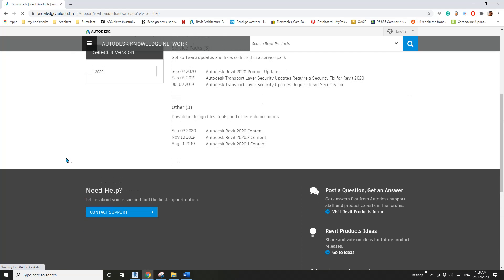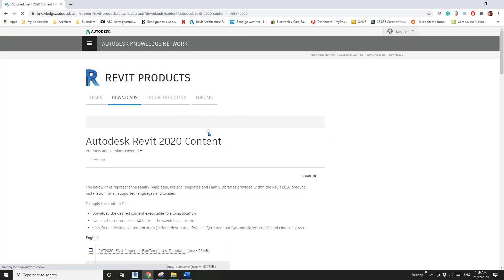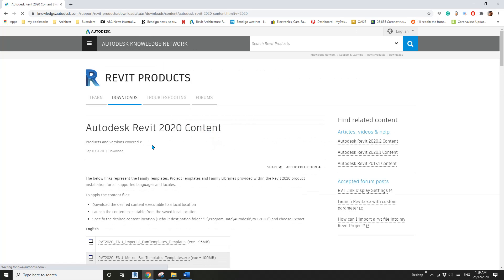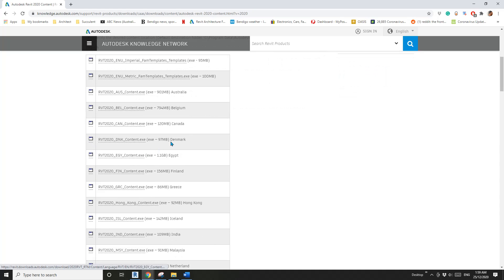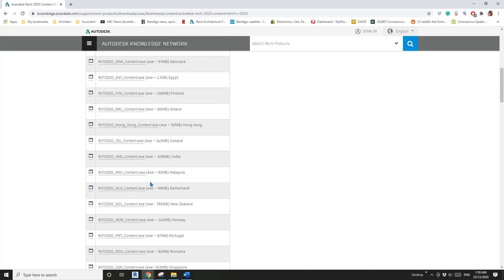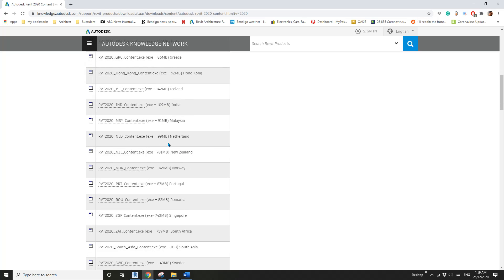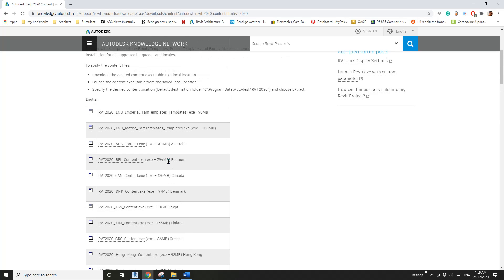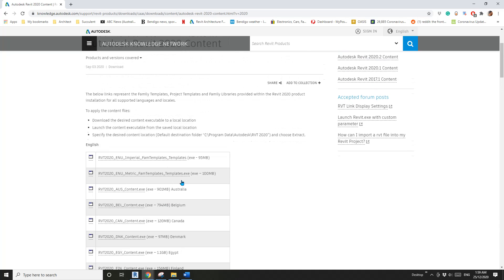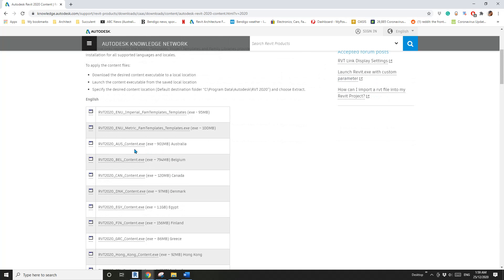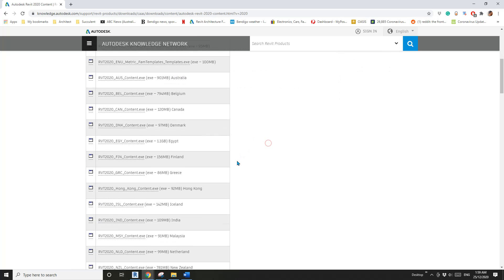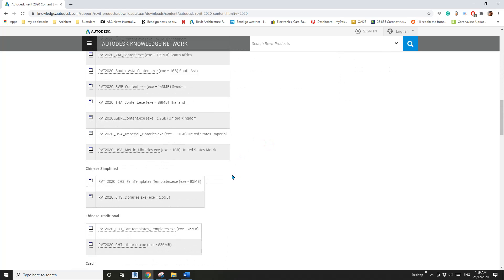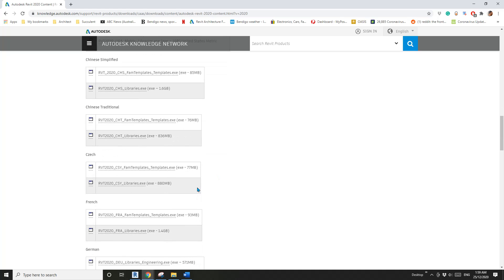Here we have Autodesk 2020 content. You can see there are different ones for different countries. For example, I'm in Australia, so I'll download the Australia one. Once you've finished downloading, just install it and you'll have all those folders.